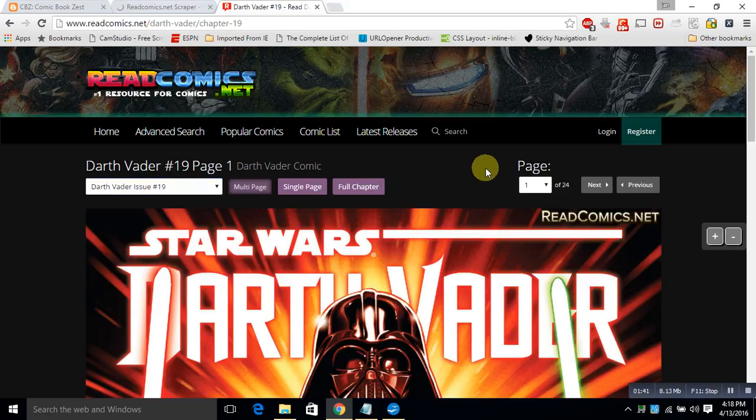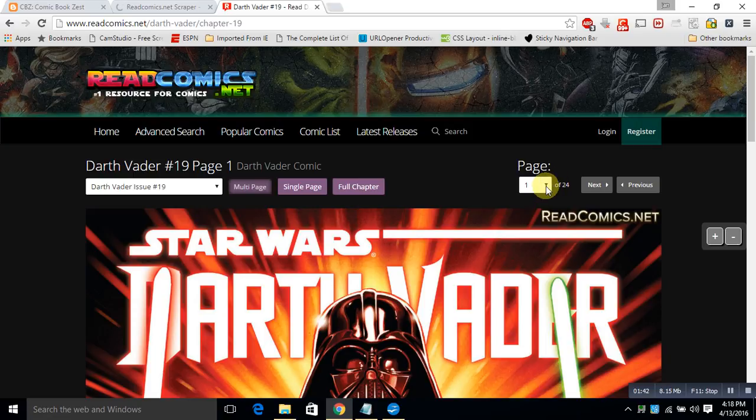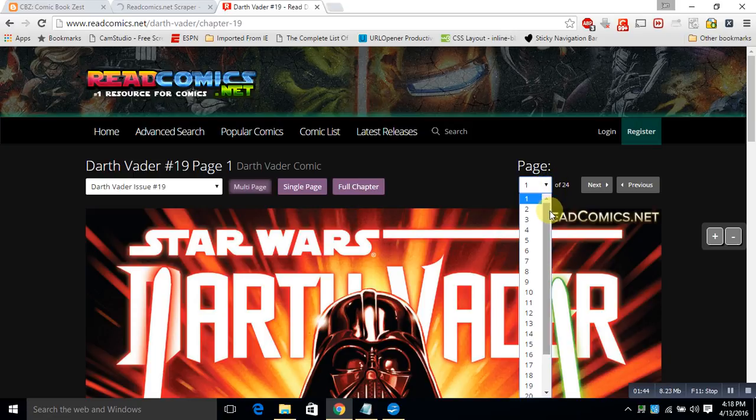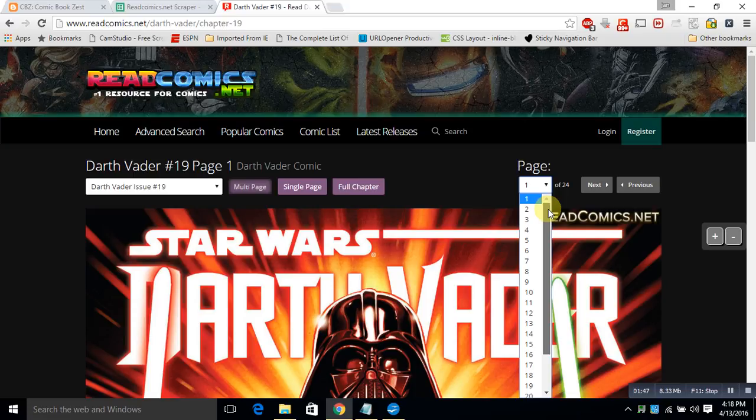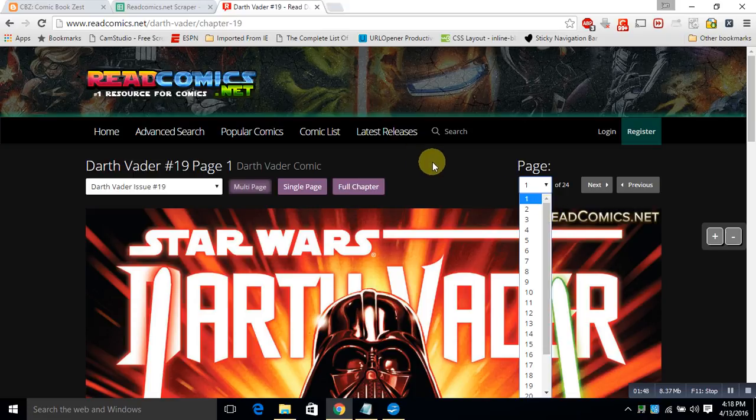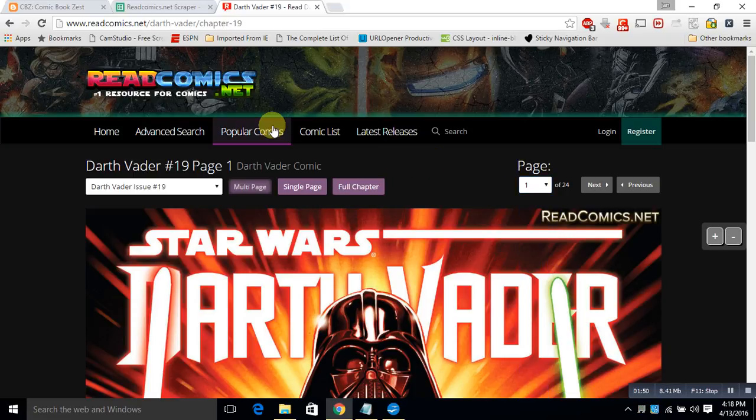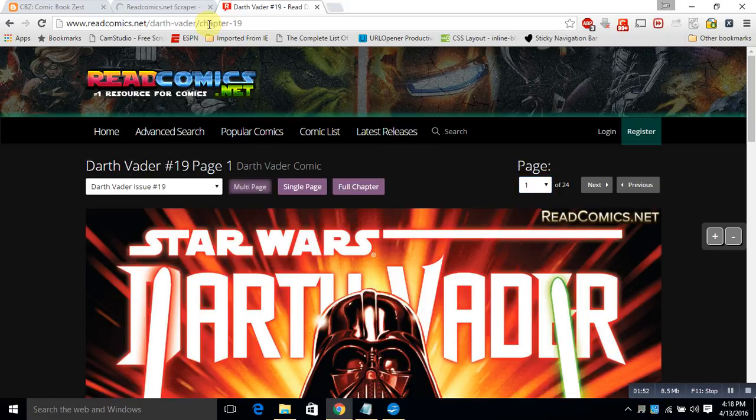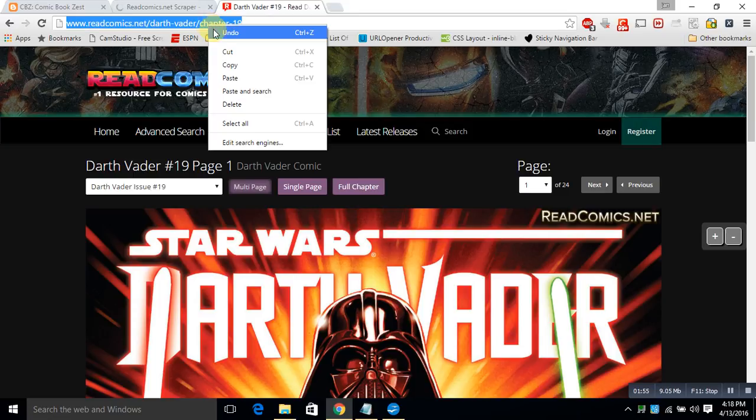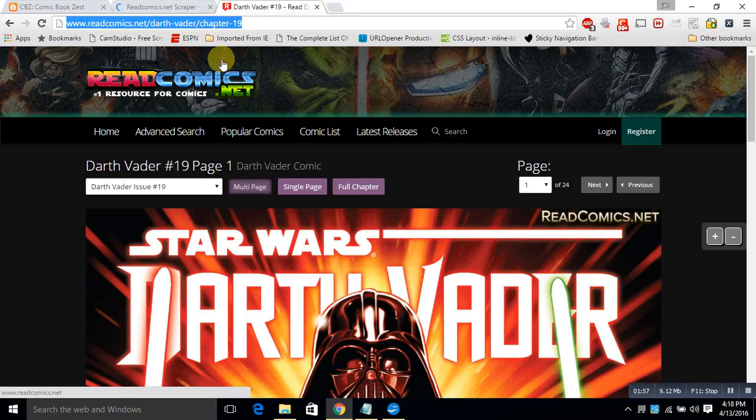All right, so at that point, we copy the URL. Copy. Control-C would do just as well. And then we go to the comic book spreadsheet page and we paste that URL into there.